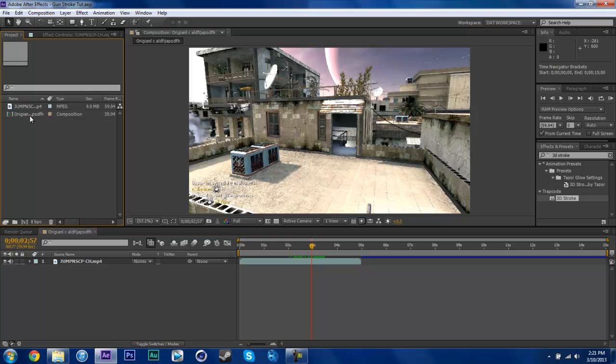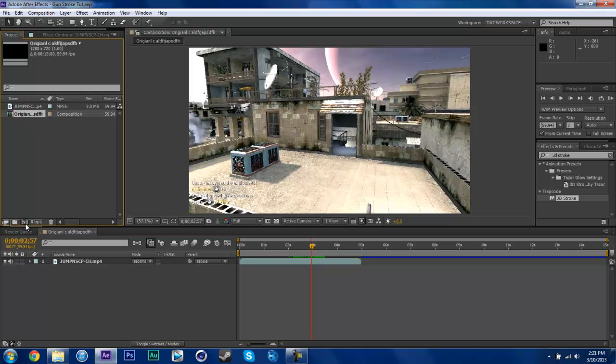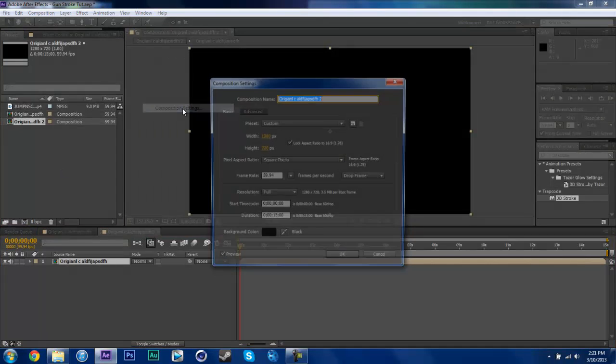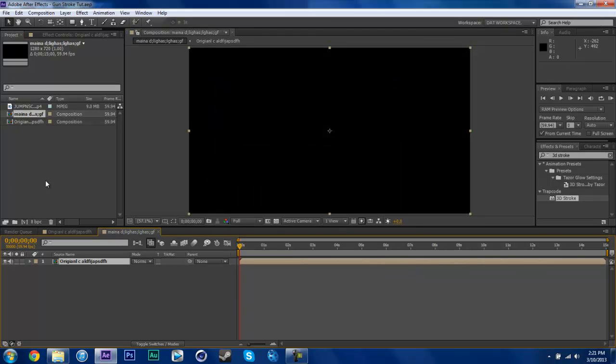What you're going to do is just pre-compose this original comp and name this main comp.